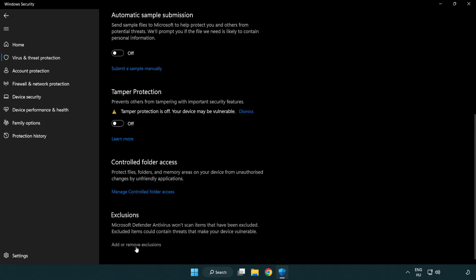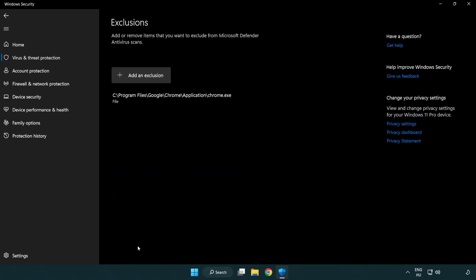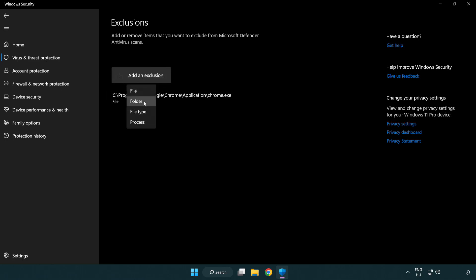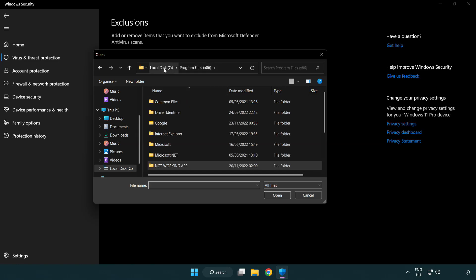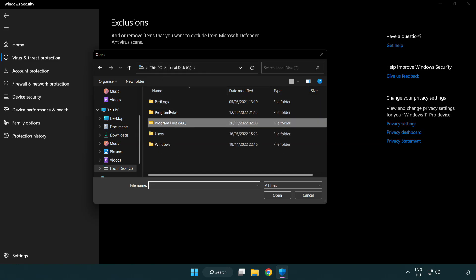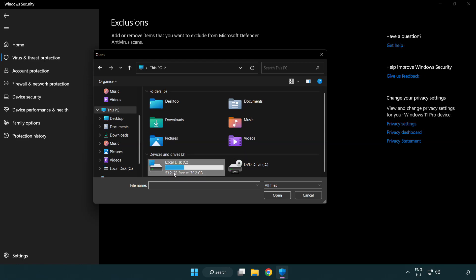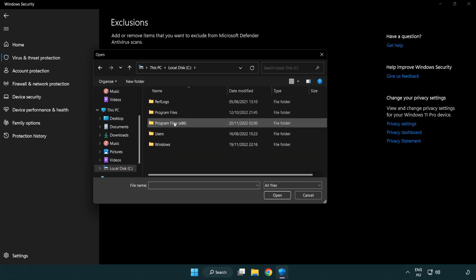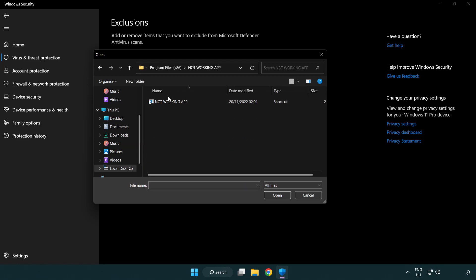Click add or remove exclusions. Add in exclusions. Try file and folder. Find your not working application. Select and click open.